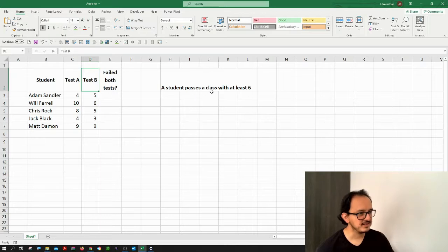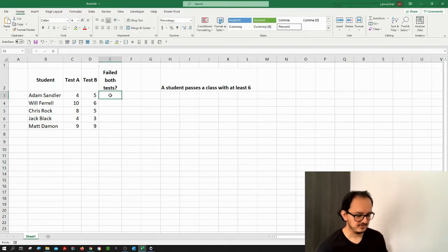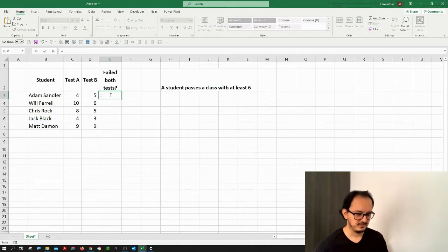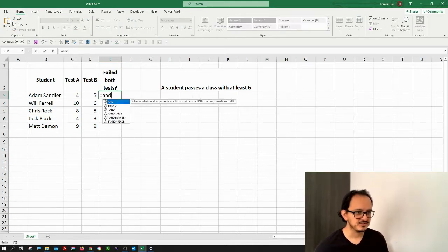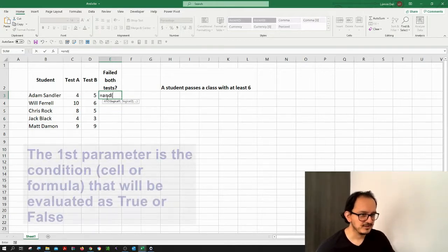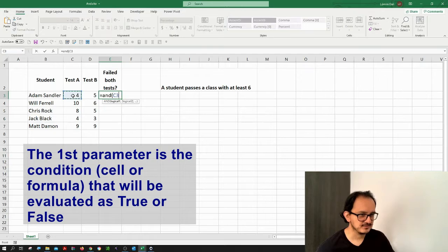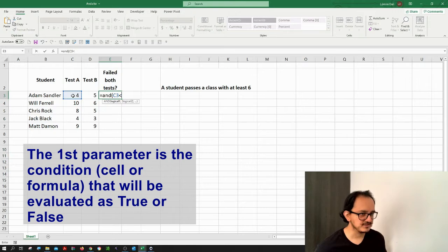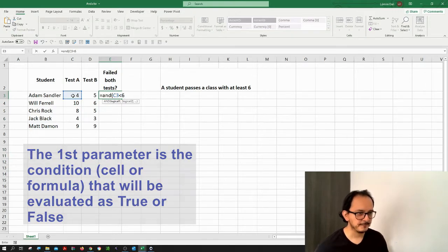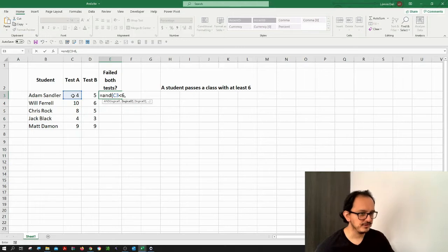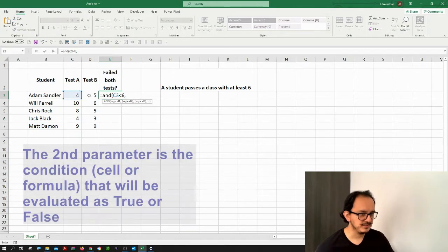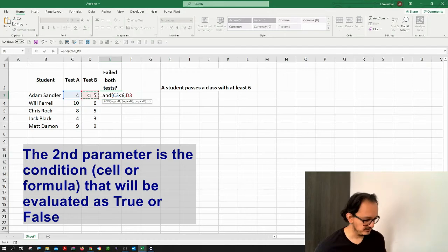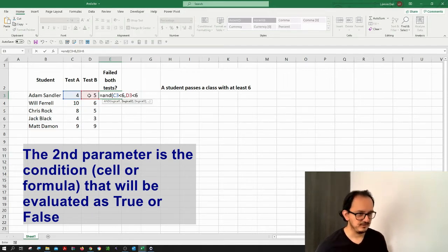I'm going to type in cell E3 the equal sign and I'm going to type the condition AND and open up the parentheses. I'm going to select the first test, the first grade on test A, and I want to know if this is less than six. And then I want to know if test B, so that's cell D3, is also less than six.